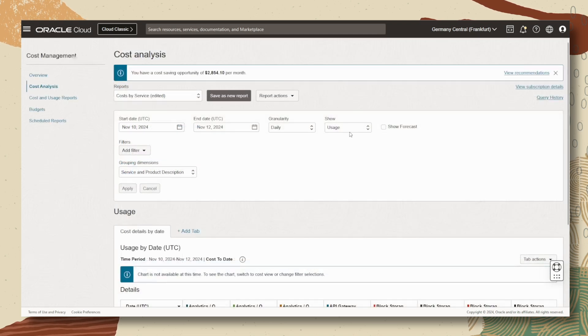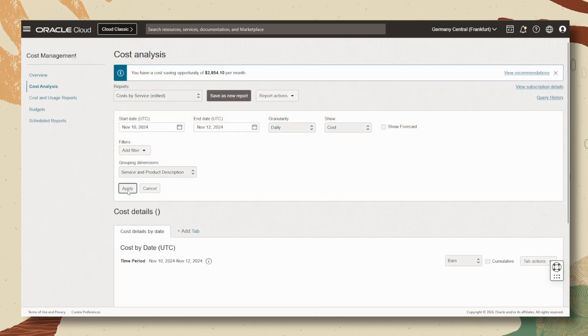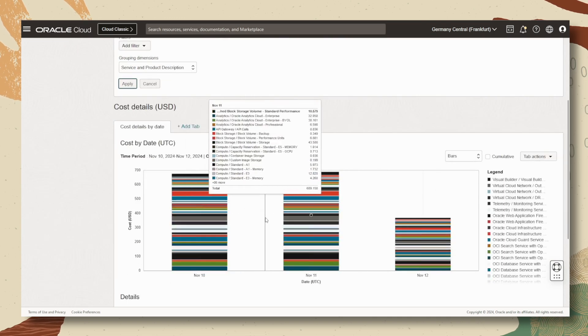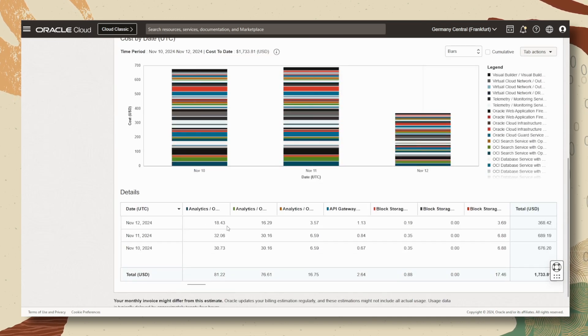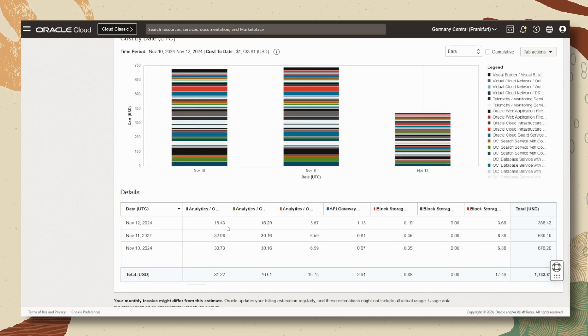For costs, do the same thing, but guess what, choose costs and after we apply, we will find a chart and also a table similar to the one that we used for the usage.